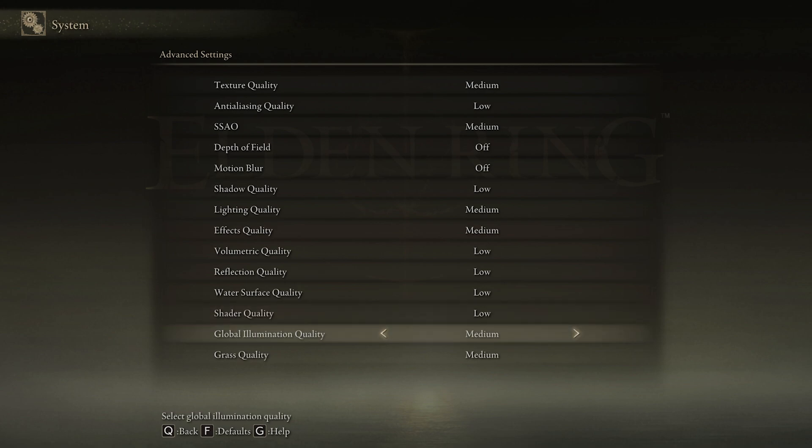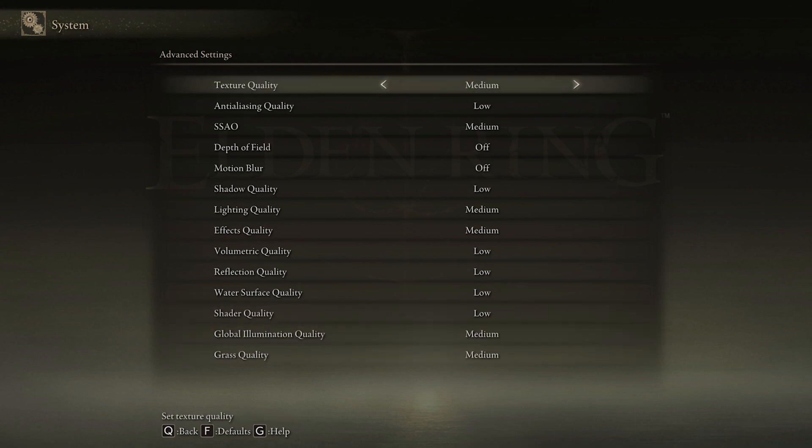Lastly, set the Global Illumination Quality and Grass Quality settings to Medium.